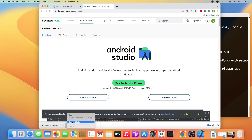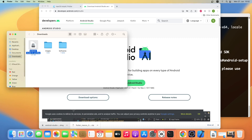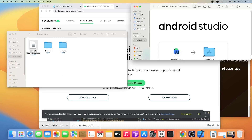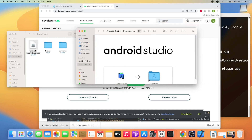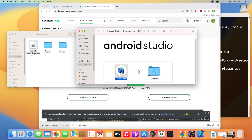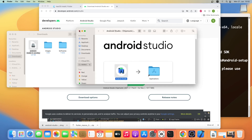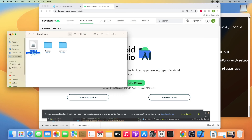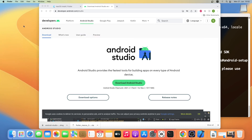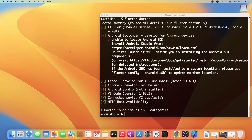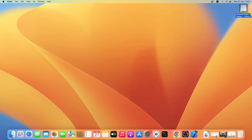Let me show it in Finder. Now I'll simply double-click it and drag Android Studio into the Applications folder. So Android Studio has been installed. Let me eject the Android Studio setup.